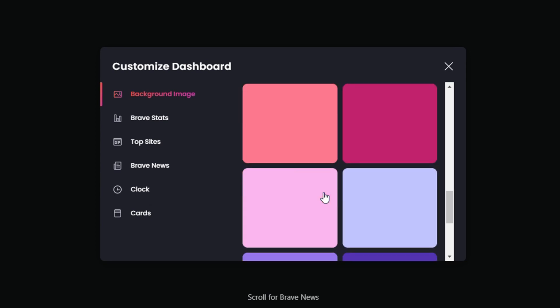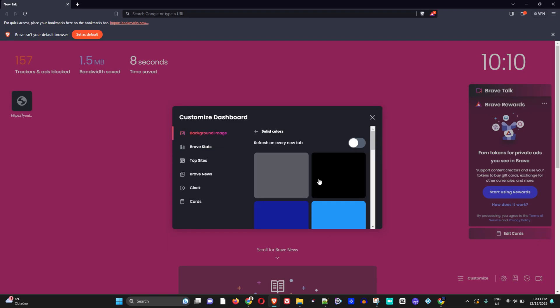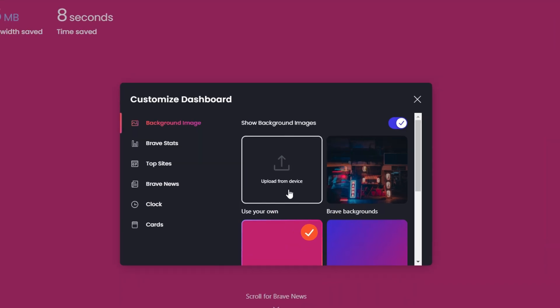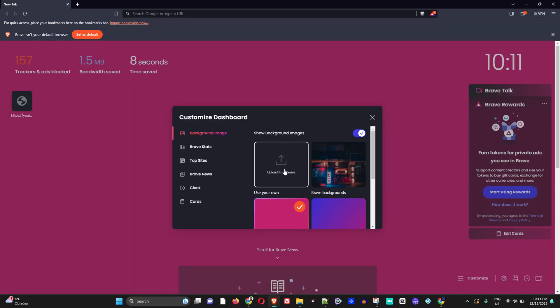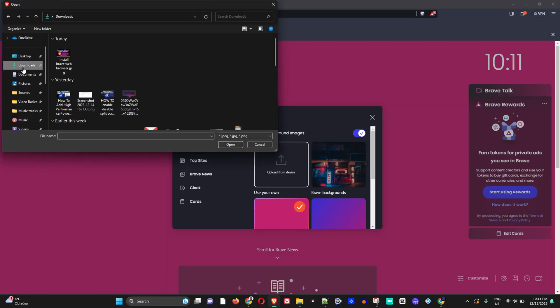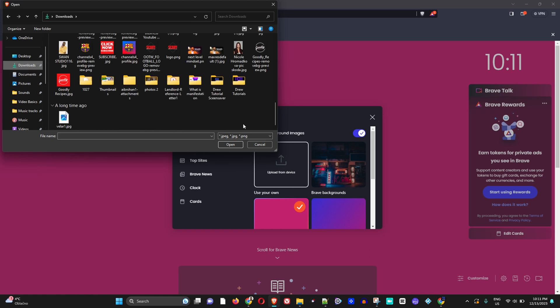However, in this case I'm going to show you how to change it to something of your choice. As you can see here, you have the option to upload. If you click on this, you will be able to find images on your computer.